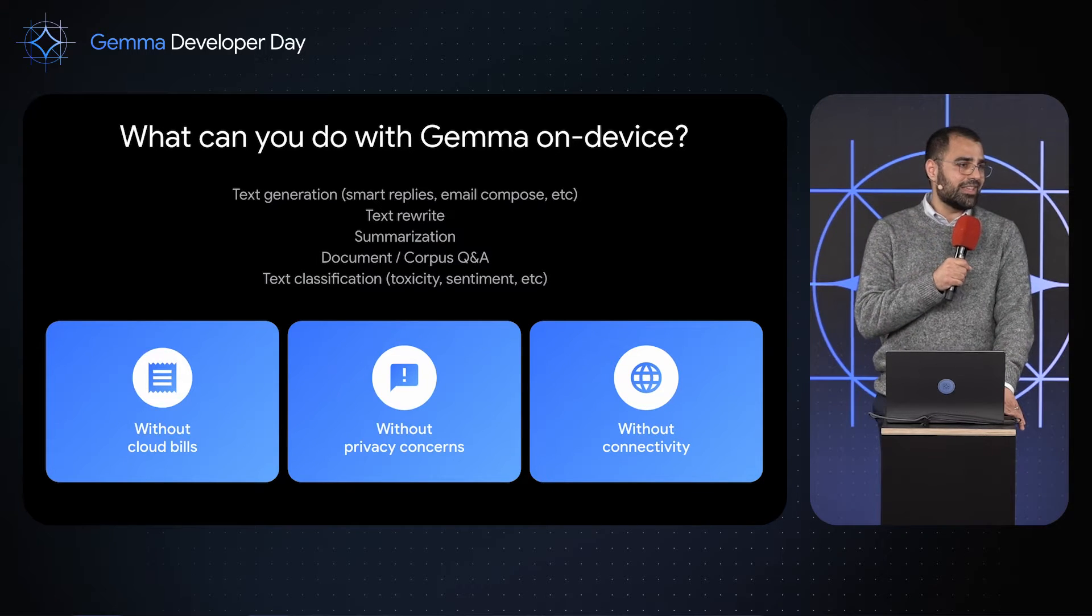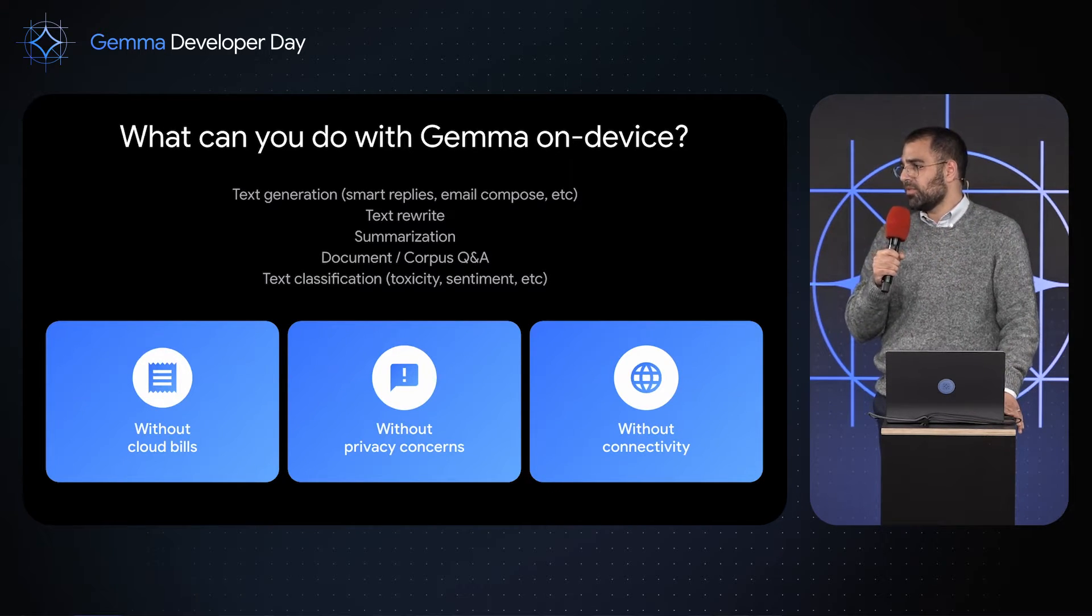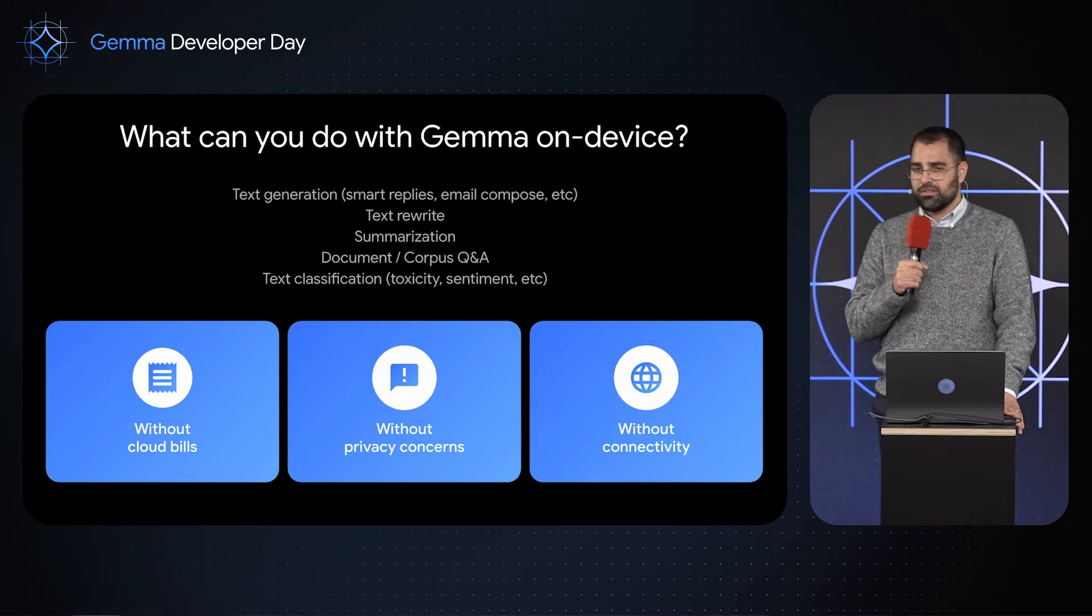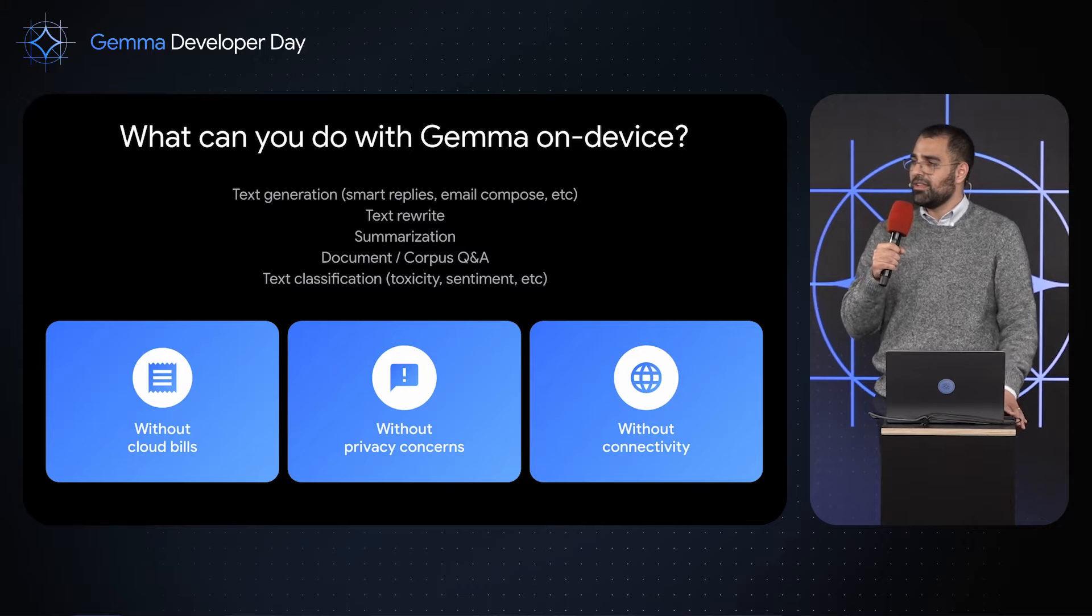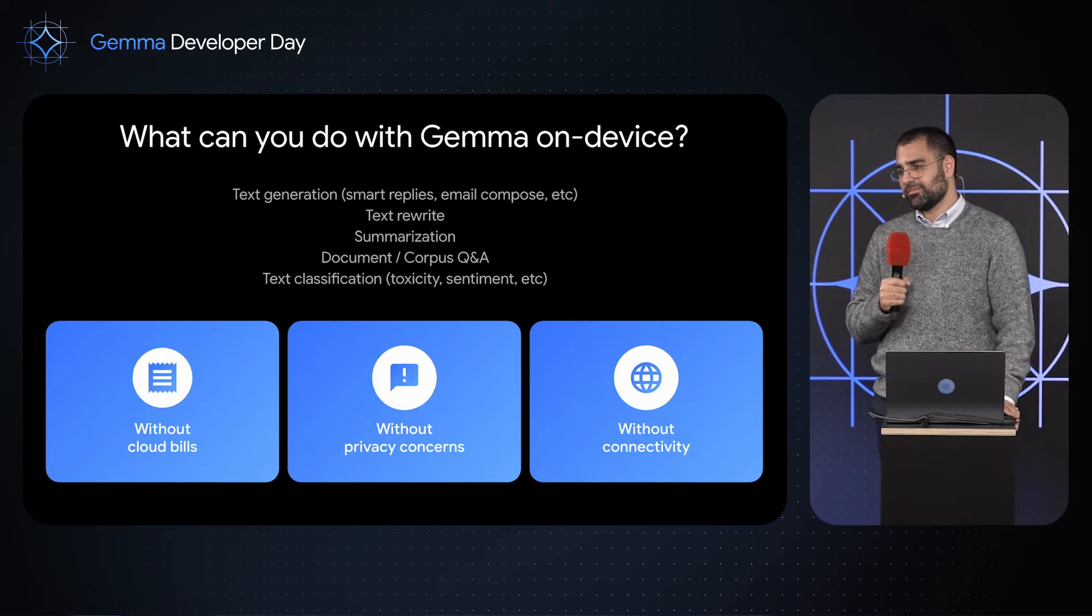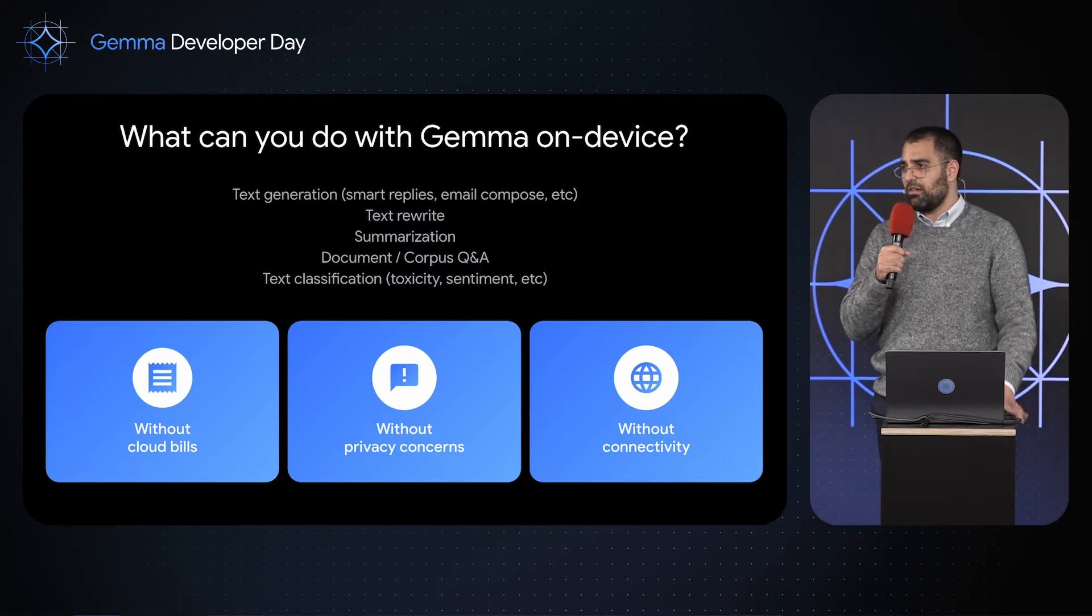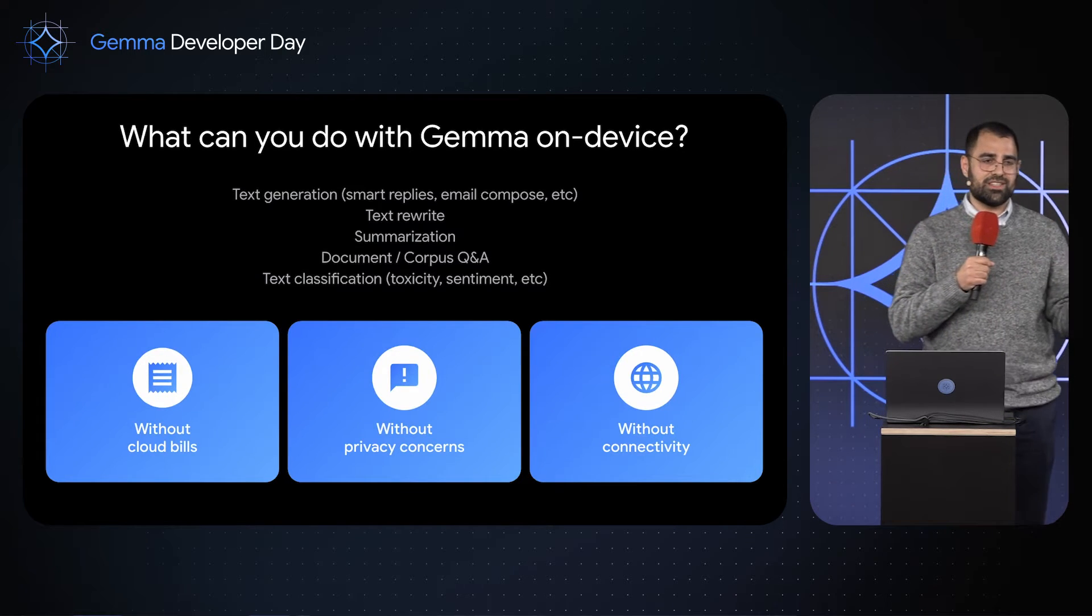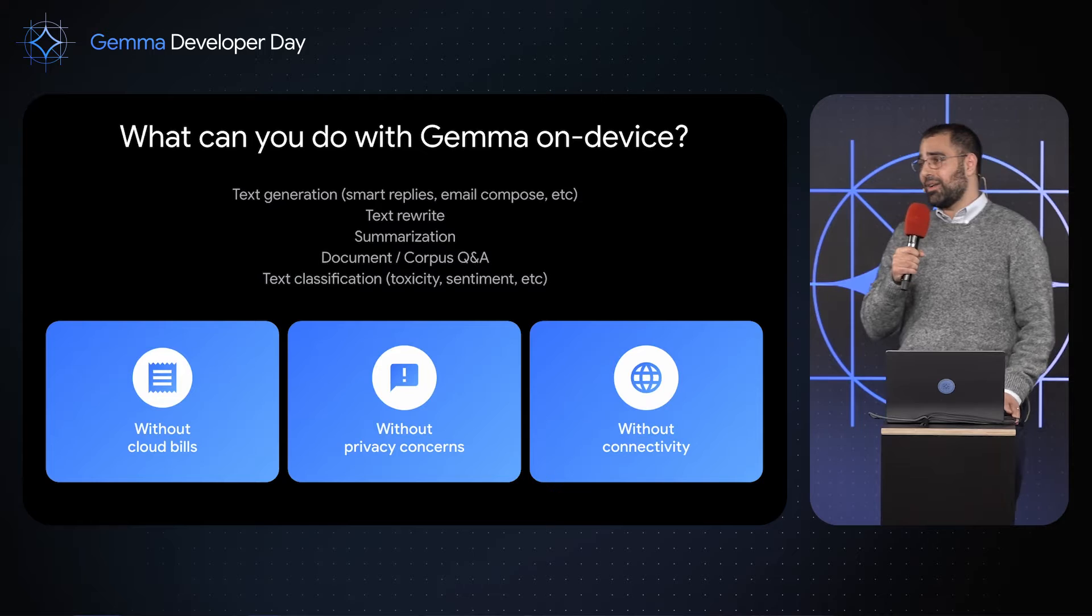Last but not least, we think Document Q&A is going to be really exciting. We're excited to see lots of applications build a RAG on top of this and start using it to let developers query against lots of different kinds of text. And once again, you can do this all offline with no privacy concerns and without cloud bills.